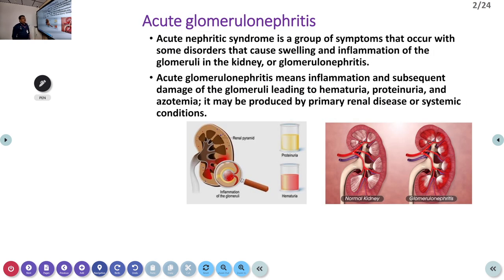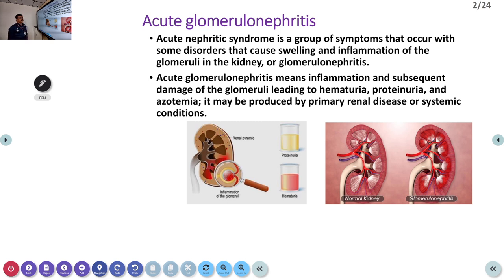Glomerulonephritis is a disorder or group of symptoms that occurs with diseases causing swelling and inflammation of the glomeruli — the basic unit of a kidney. Acute glomerulonephritis means acute inflammation leading to hematuria, proteinuria, and renal failure that includes elevated urea and azotemia. Hematuria is very, very important.